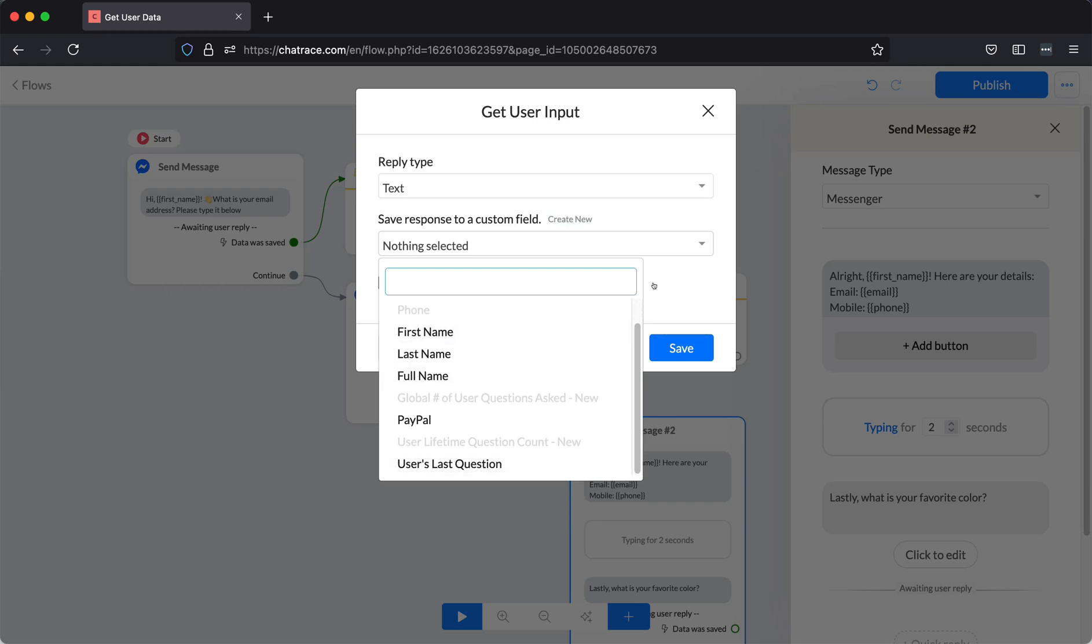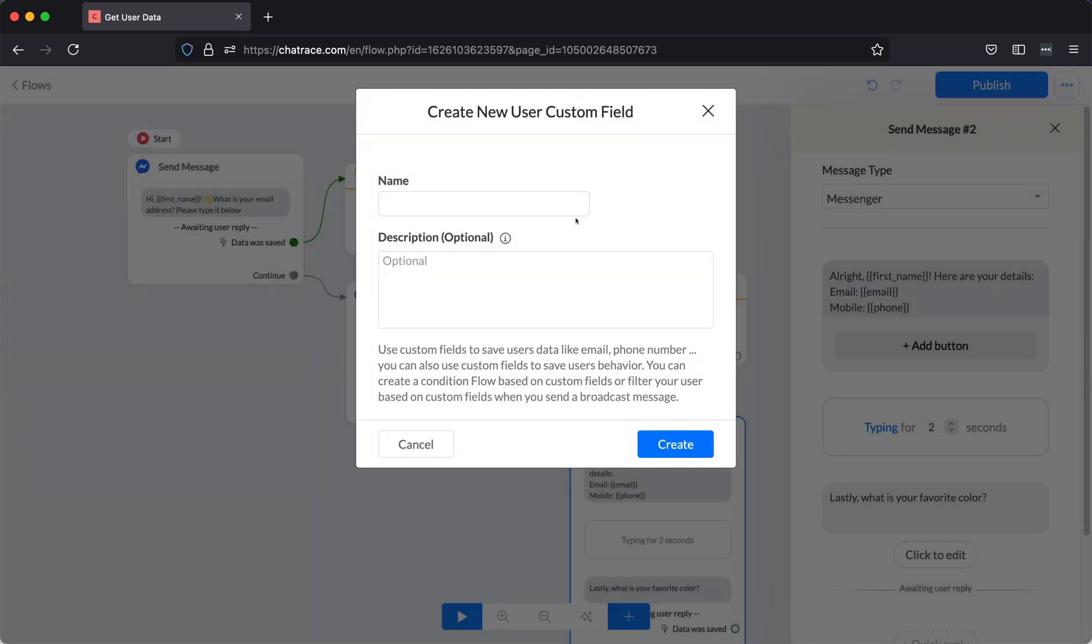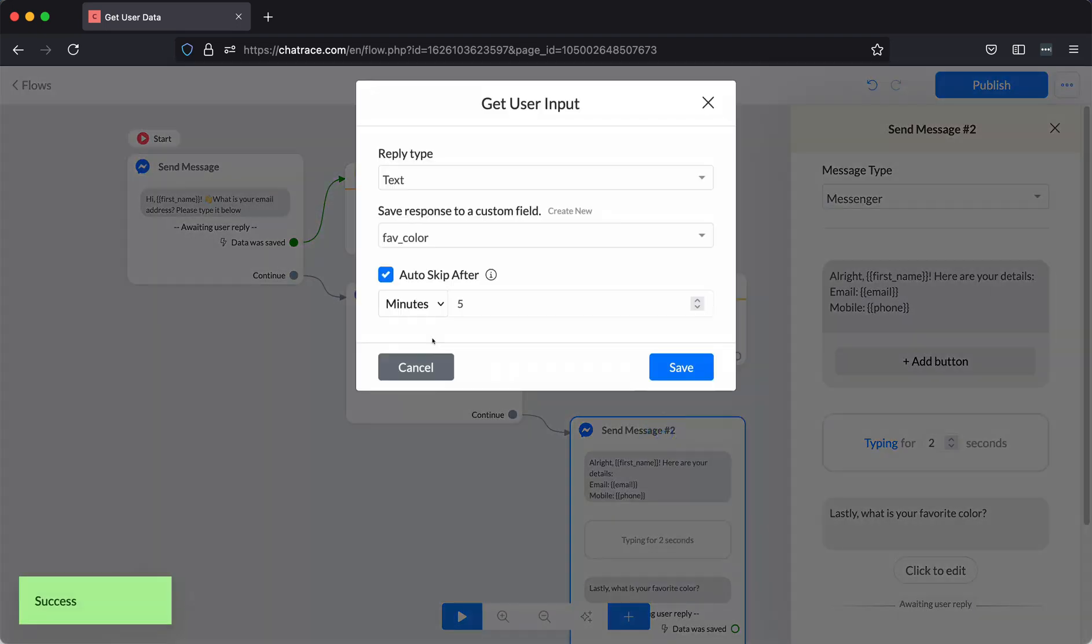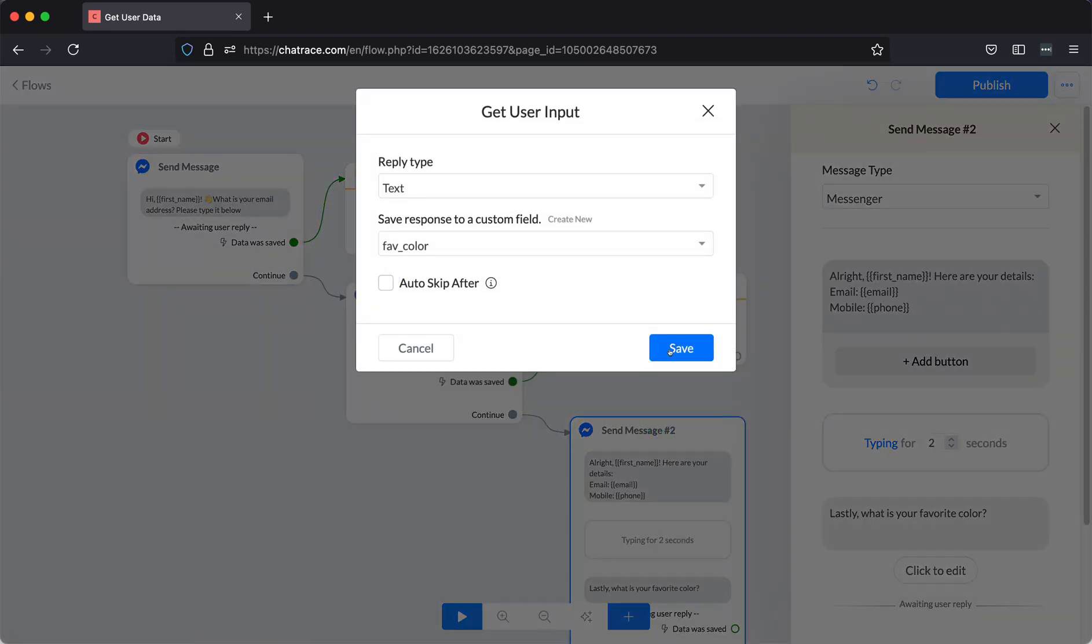This time, create a new custom field. Name your custom field. Click Create. Then click Save.